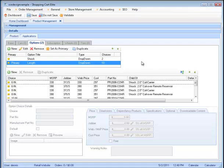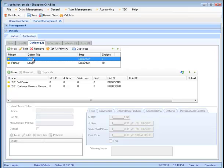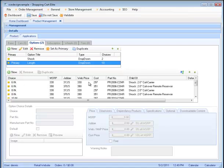A couple things to be aware of here. The shock is listed first and it does not have a price. However, it is considered the parent. The primary, which is length, has pricing in it. So when we're setting it up, the parent will be the shock and then the primary, having the cost, will actually be the child.